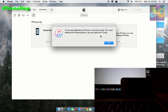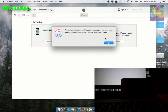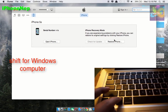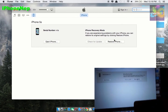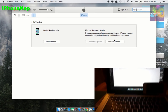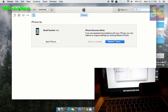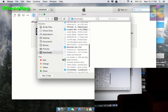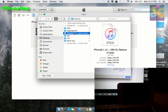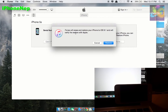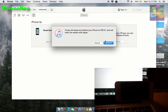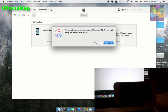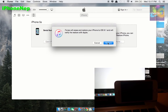iTunes will detect the iPhone in recovery mode and say you have to restore. Now you have to press the Option key on your computer and click Restore. Then choose the iOS 9.1 file — I have it on my desktop. Do not forget to backup! Restoring will delete every piece of information on your phone, so be sure to backup on iCloud first.